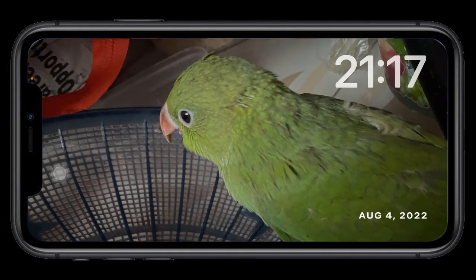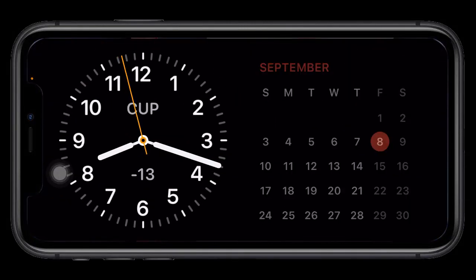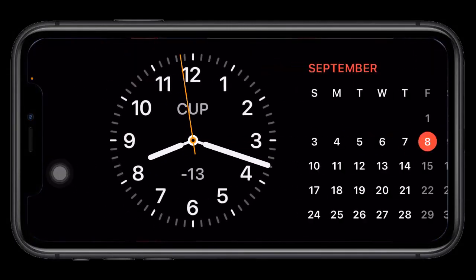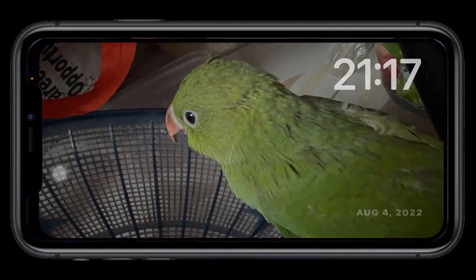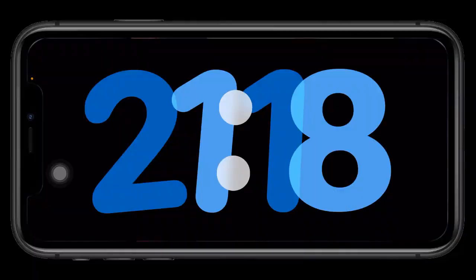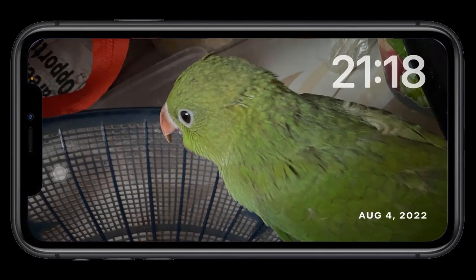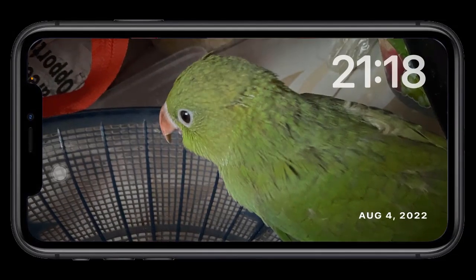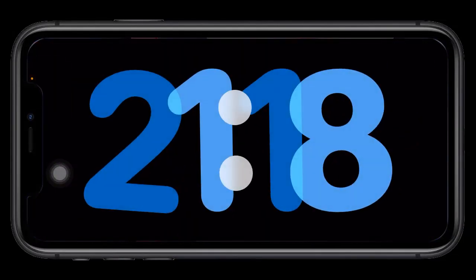It's also worth noting that your iPhone will remember the layout you've set for a certain MagSafe charger. So you can have different layouts for the various MagSafe stands you have around the house, and iOS will detect them automatically.